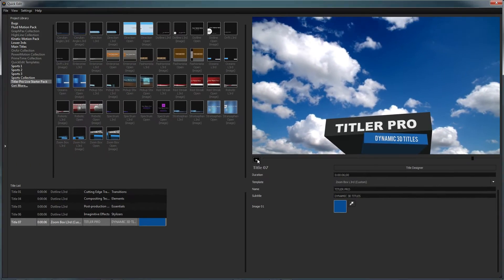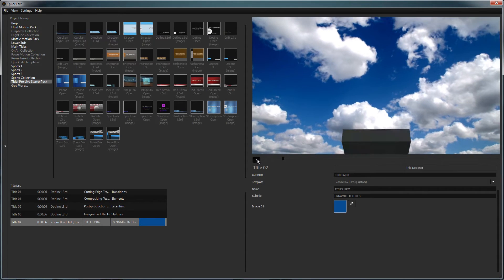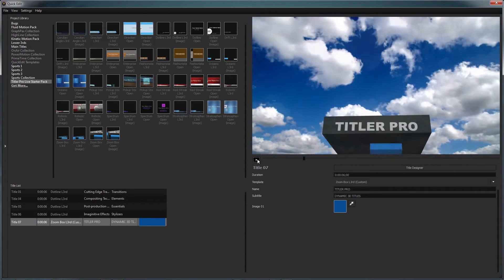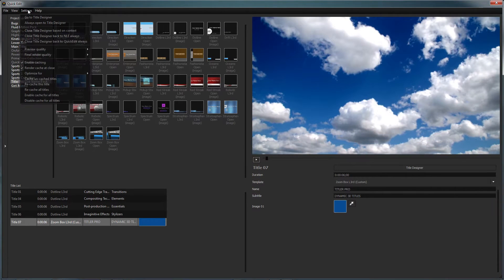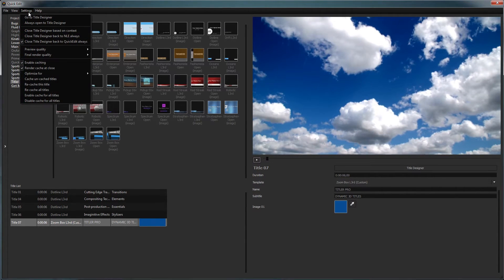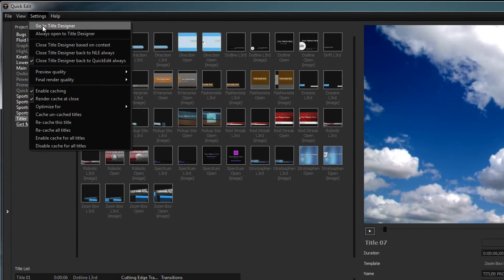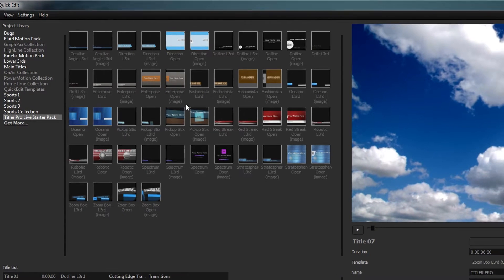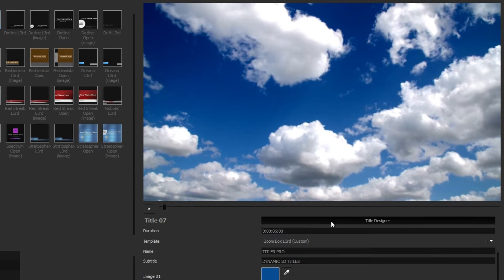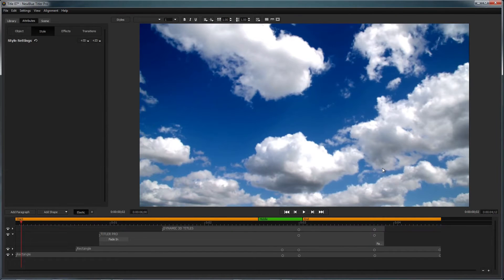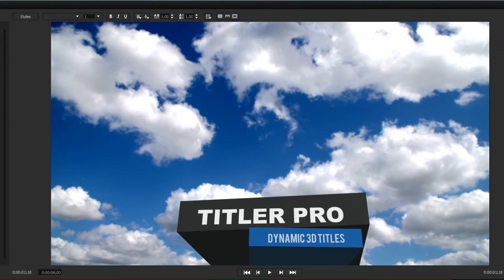To edit an existing title design or create your own title from scratch, enter the title designer by opening the settings dropdown and selecting go to title designer or just click the title designer button below the preview window. From inside the title designer, you can make changes to every aspect of your title.